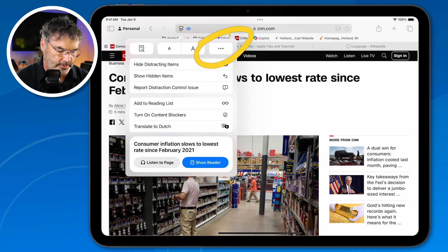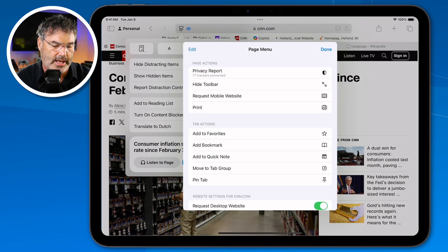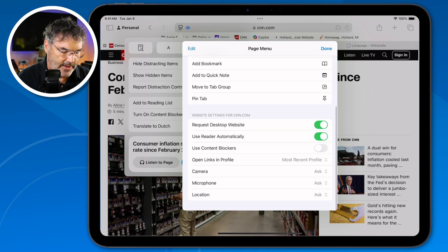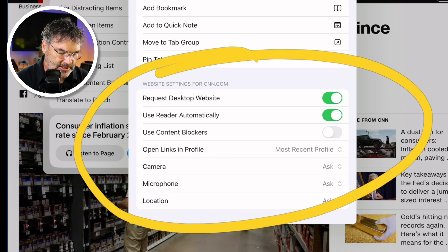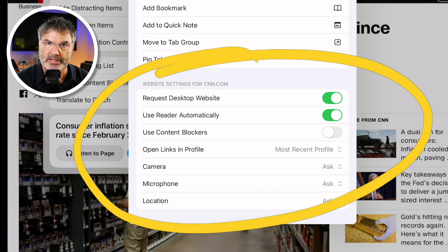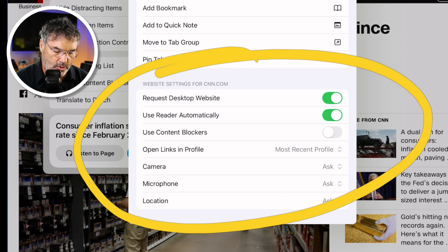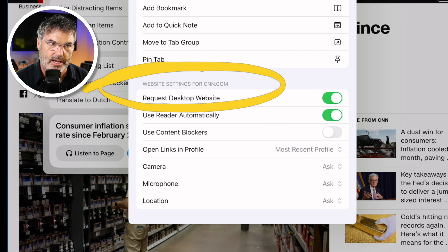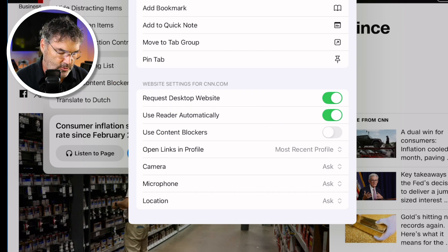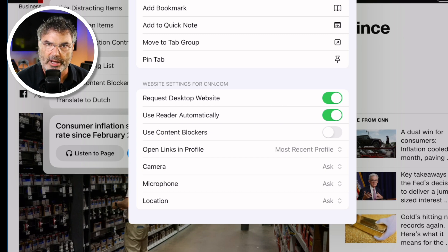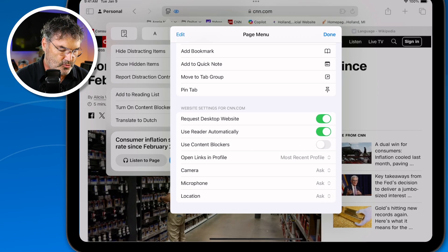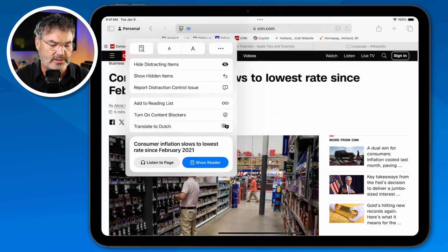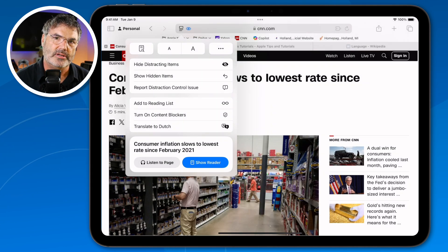Going back to the More button and scrolling to the bottom, I have Website Settings. These are specific settings for the website — in this case CNN. I have it set to request the desktop site automatically and go into Reader View automatically. I can also set permissions for camera, microphone, location, and content blockers for this specific site. That is the redesigned page menu — it gives us easier access to all the tools and we can customize it.